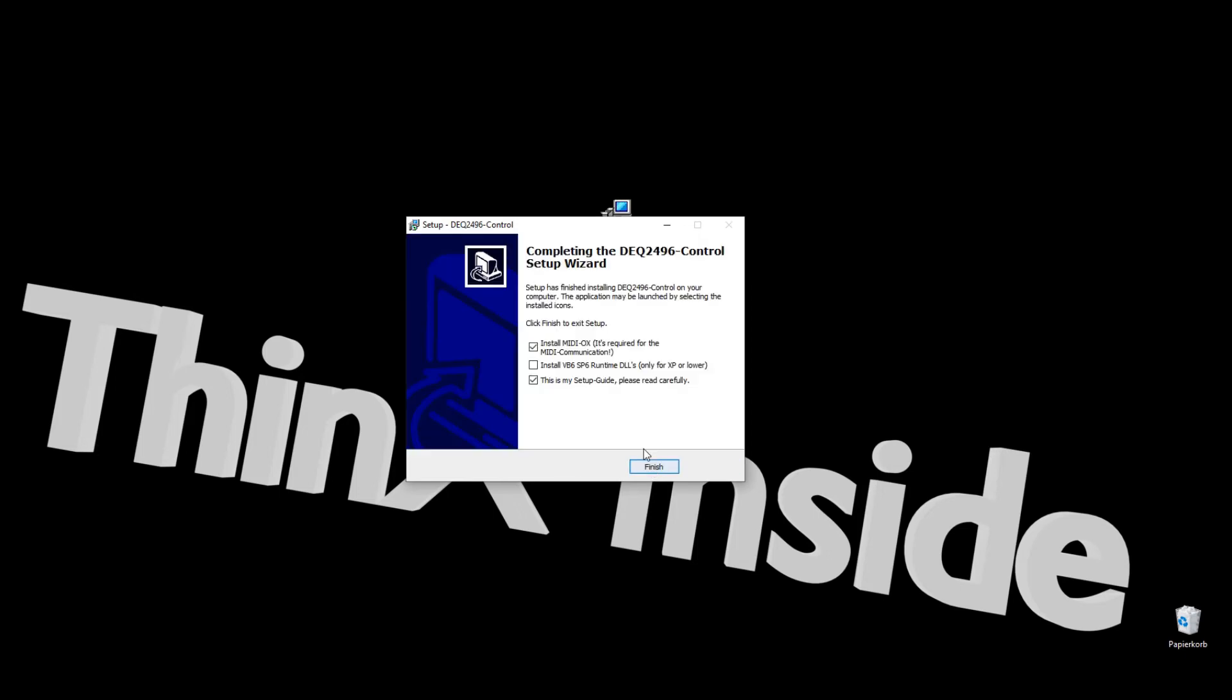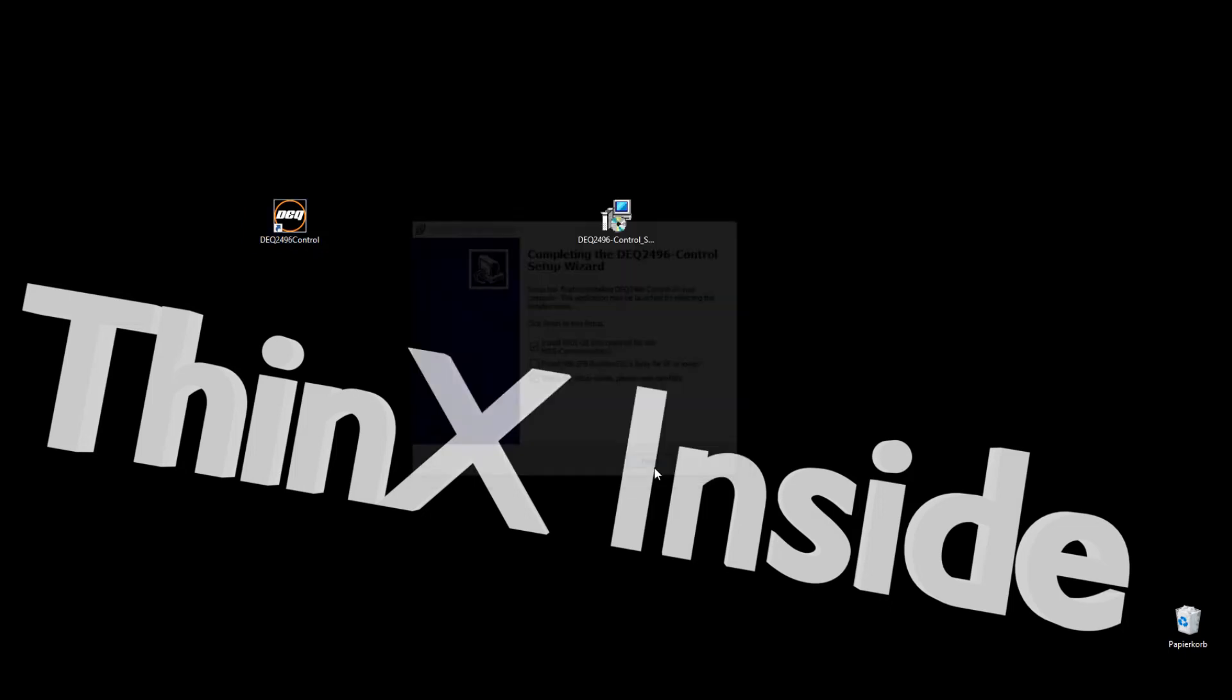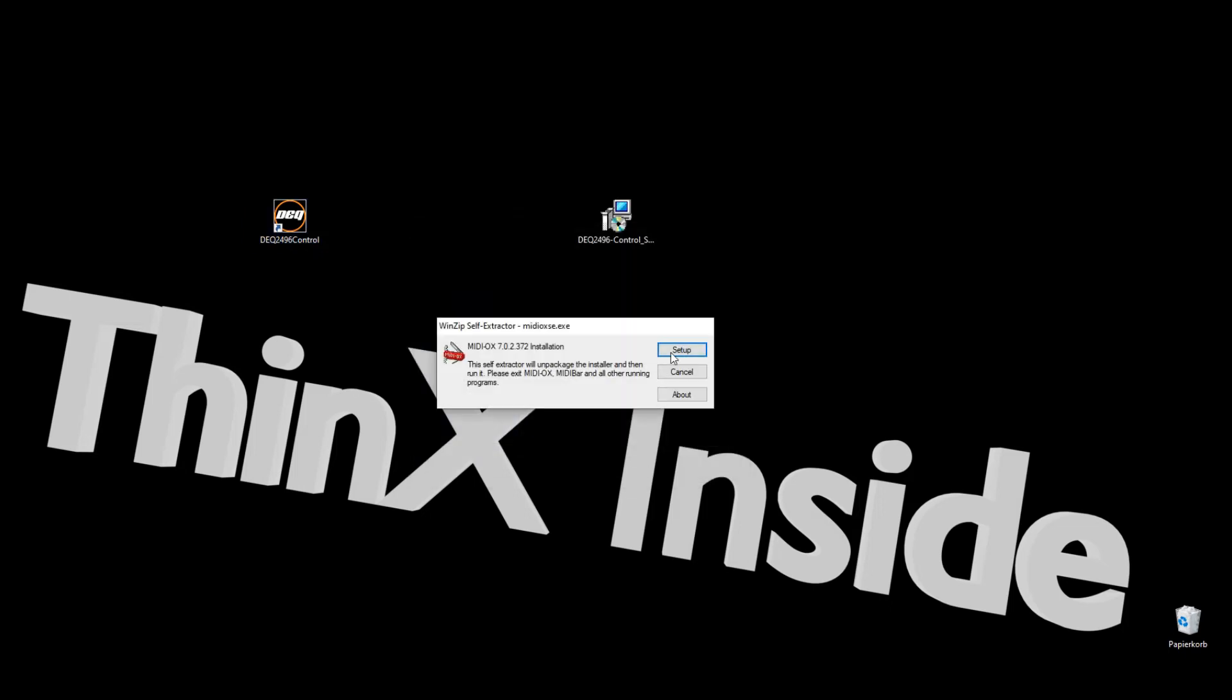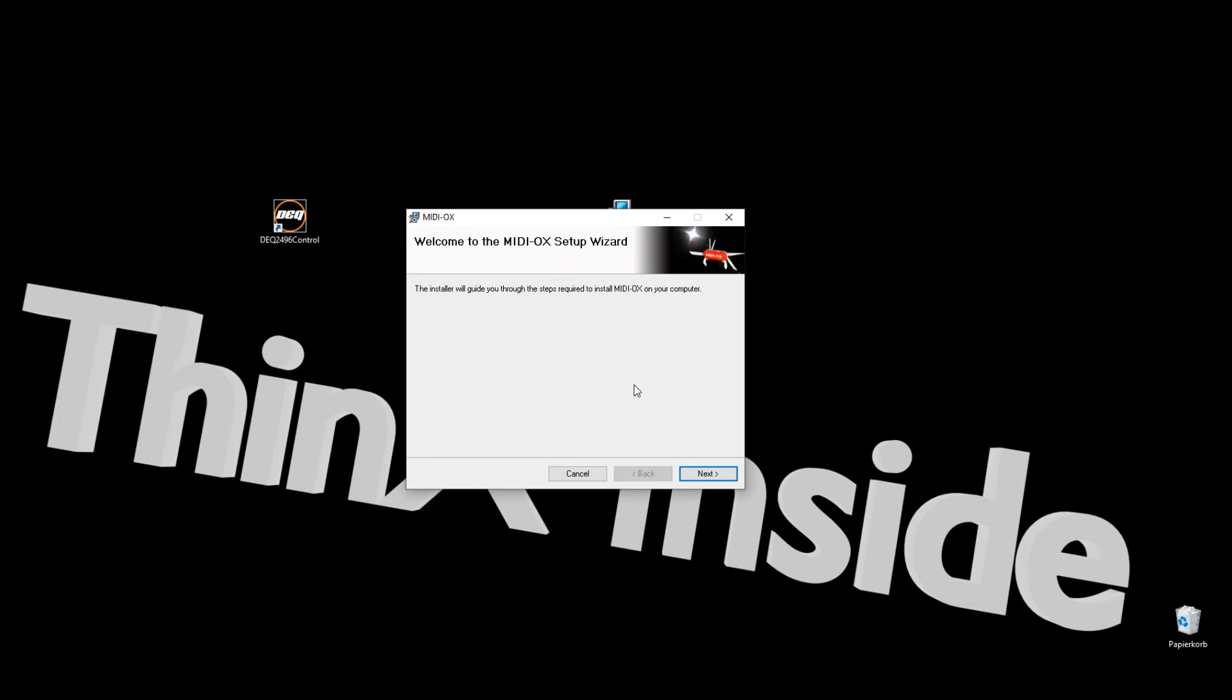If MIDI OX is already installed on your computer, you don't need to install it again. If you're running Windows XP, you may have to install the VB6 runtime. To install MIDI OX, simply follow the installer.